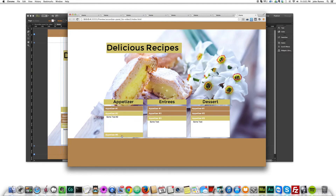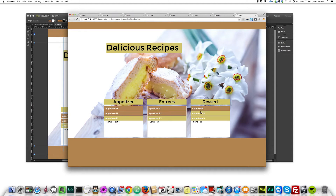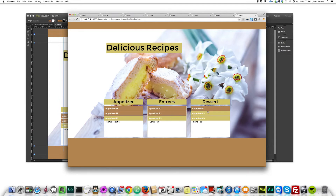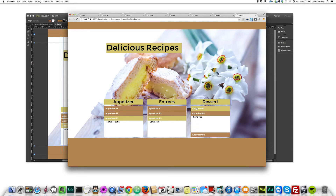When you preview in the browser you have these cool panels where you can write whatever you want in the content. That's it for accordion panels. If you like this video please subscribe — you can do a lot of creative stuff with these panels, the sky's the limit. If you like this video please subscribe, and I'll see you in the next video. Thanks!